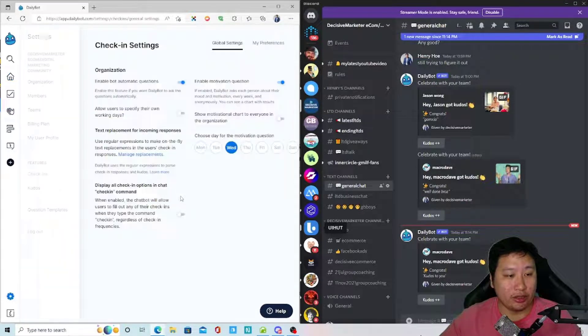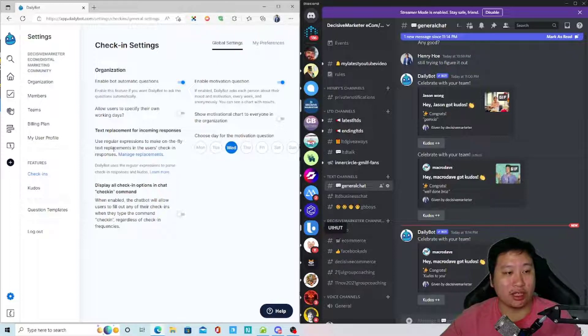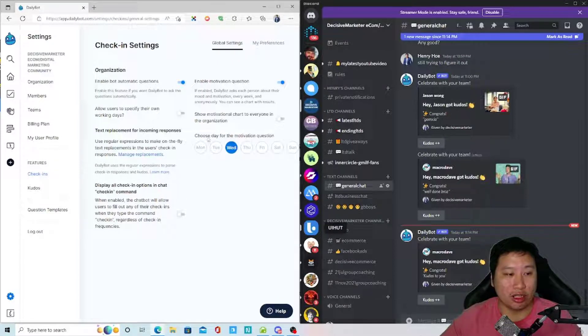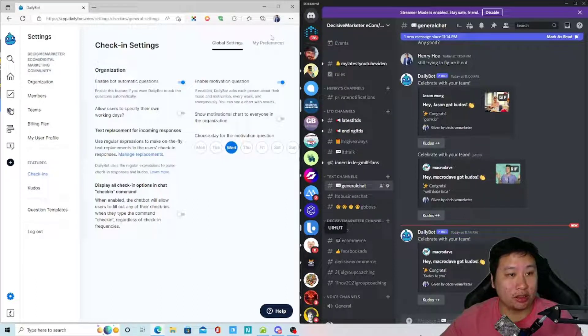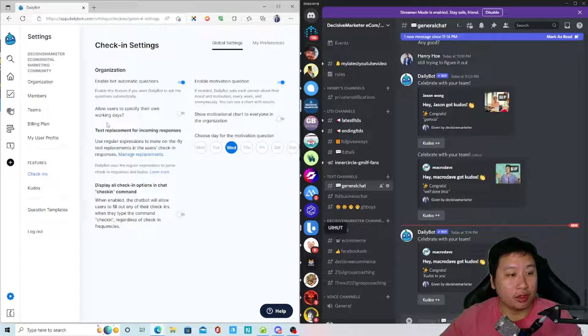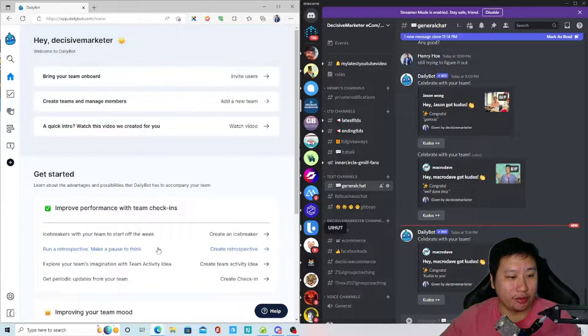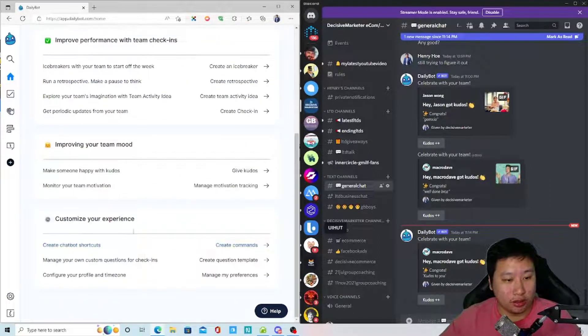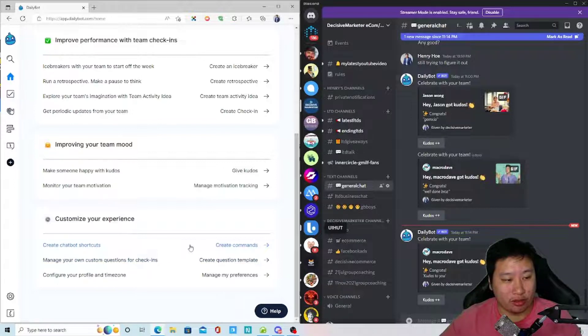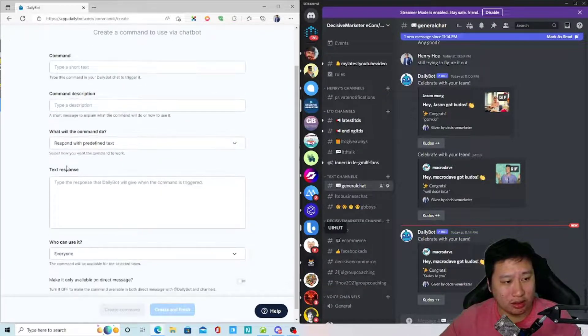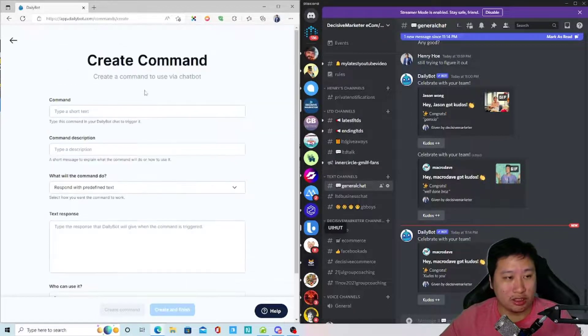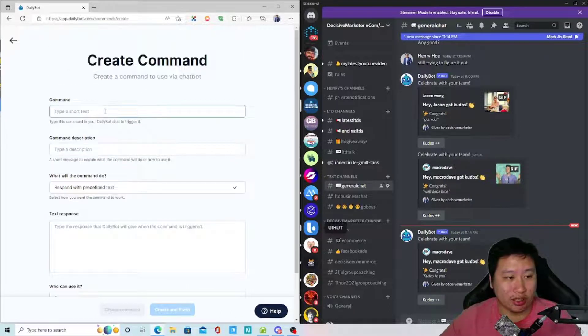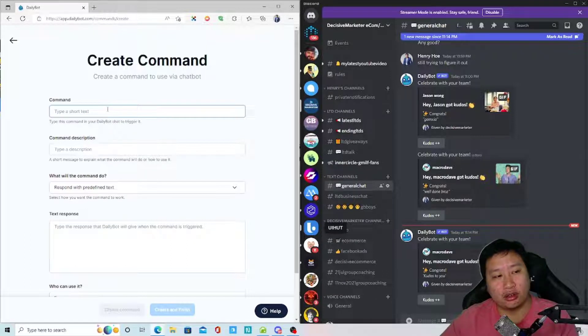And then we have motivation tracking as well, just to ask people how they are, how motivated they are. Okay. And then we have some chatbot shortcuts.